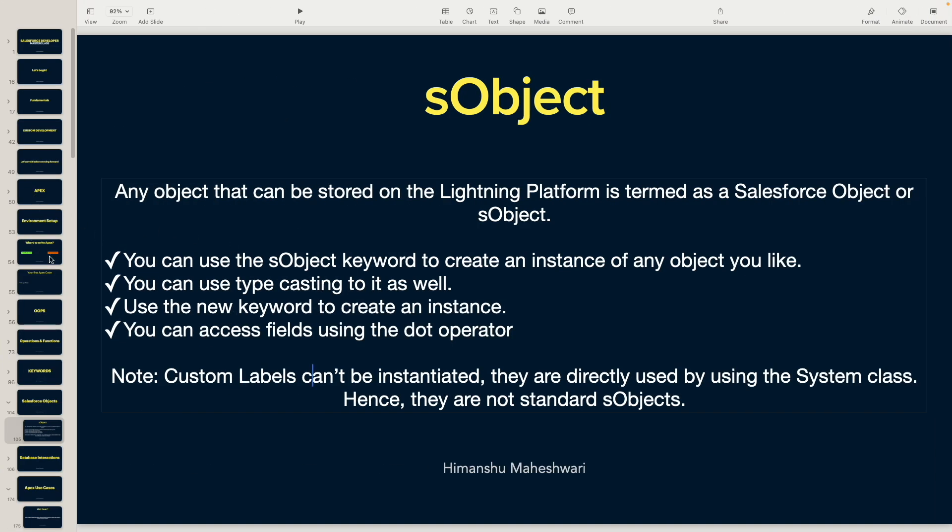That was about custom labels, and we are good with custom labels now. The next topic is going to be errors and exceptions. We'll look at a lot of exceptions and when they come up, and it's all going to be very interesting. I'll see you in the next one.